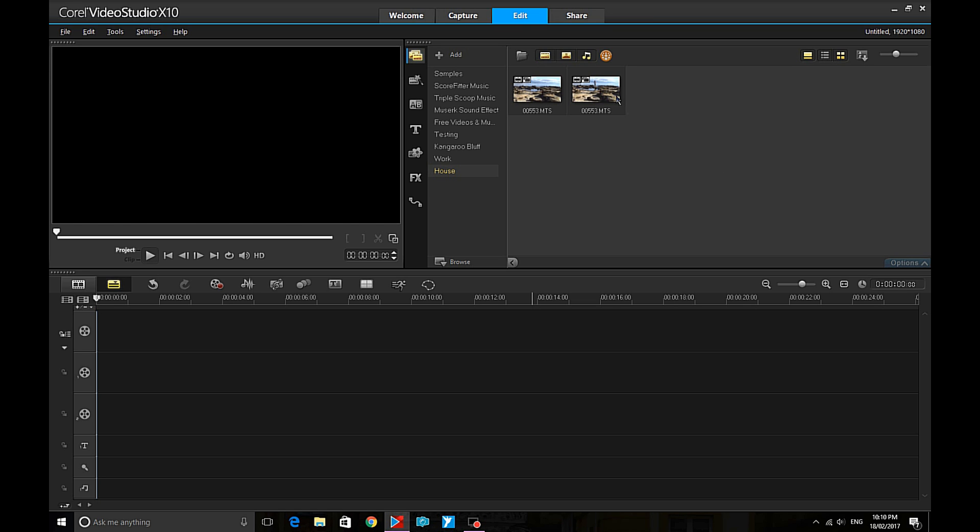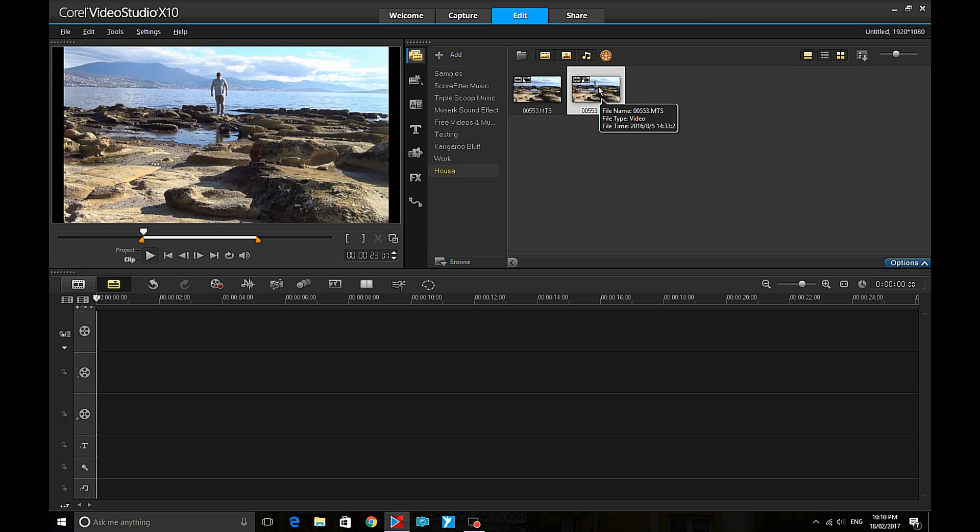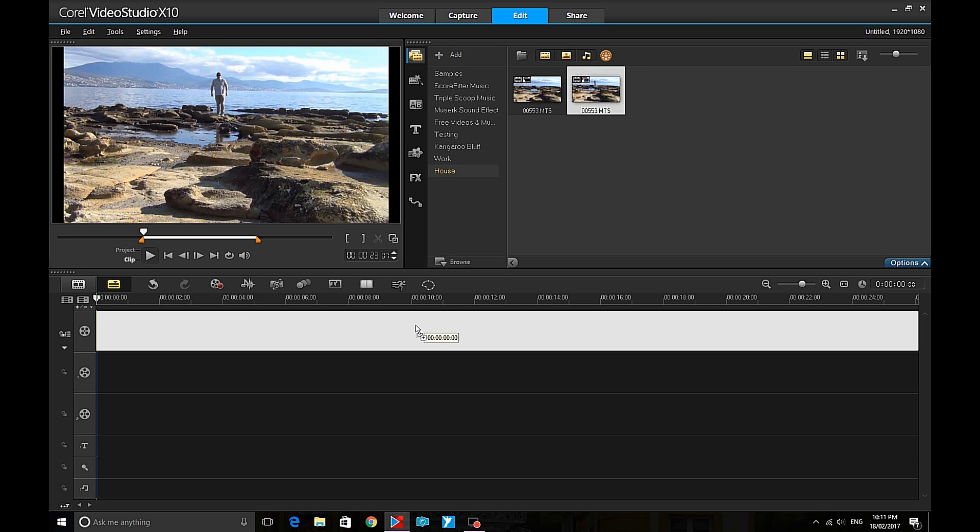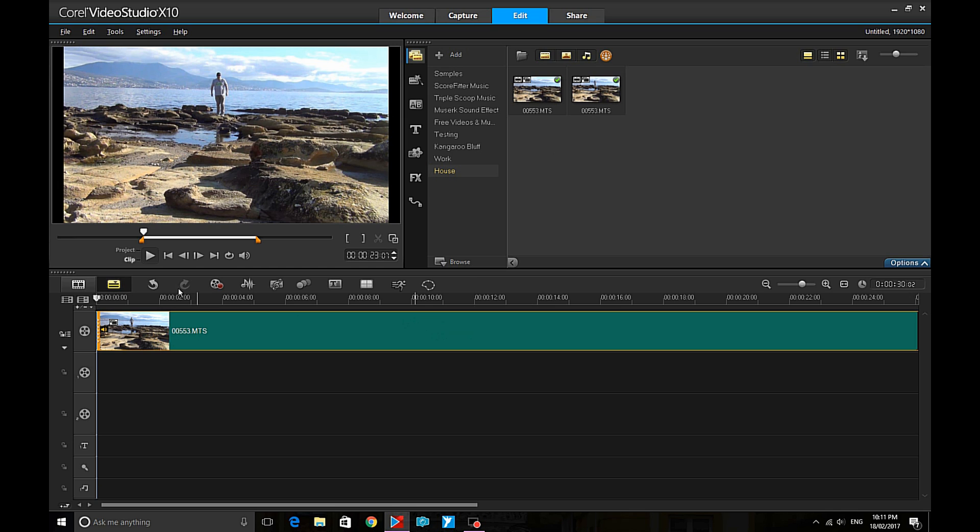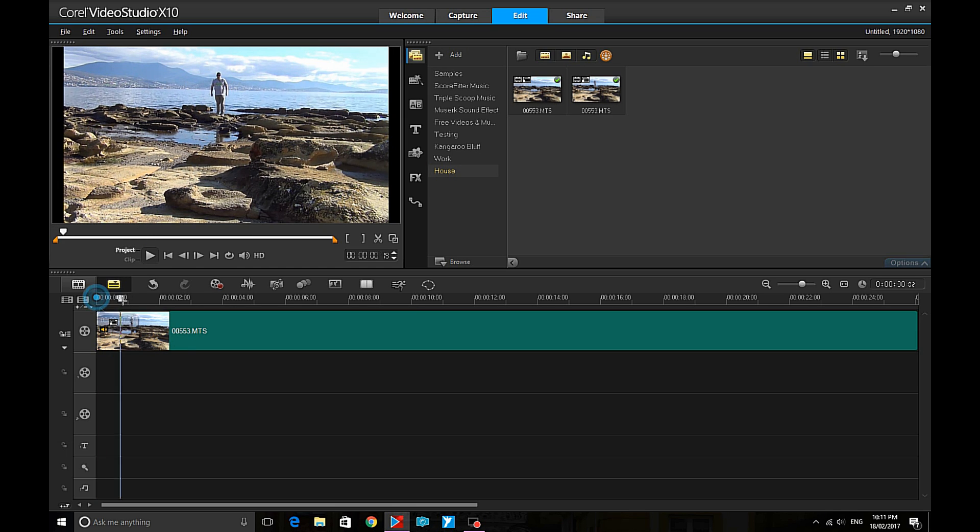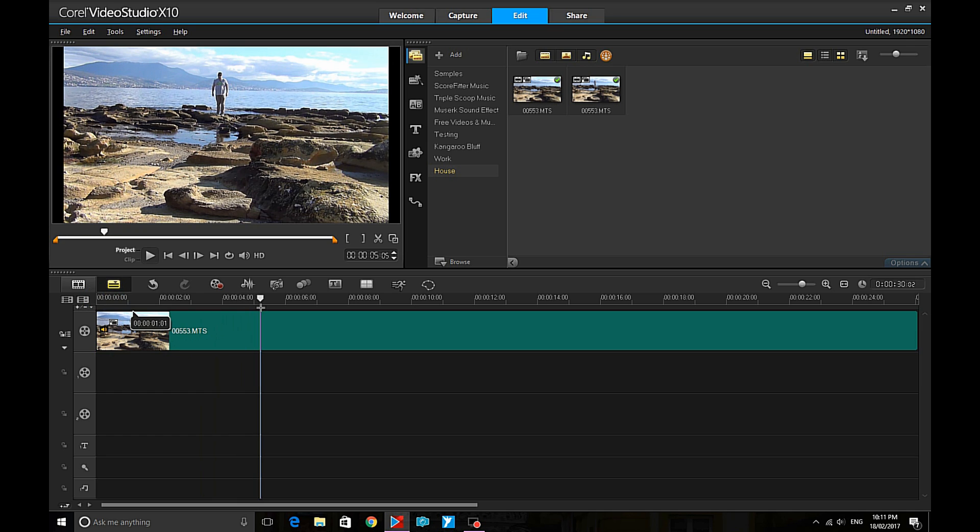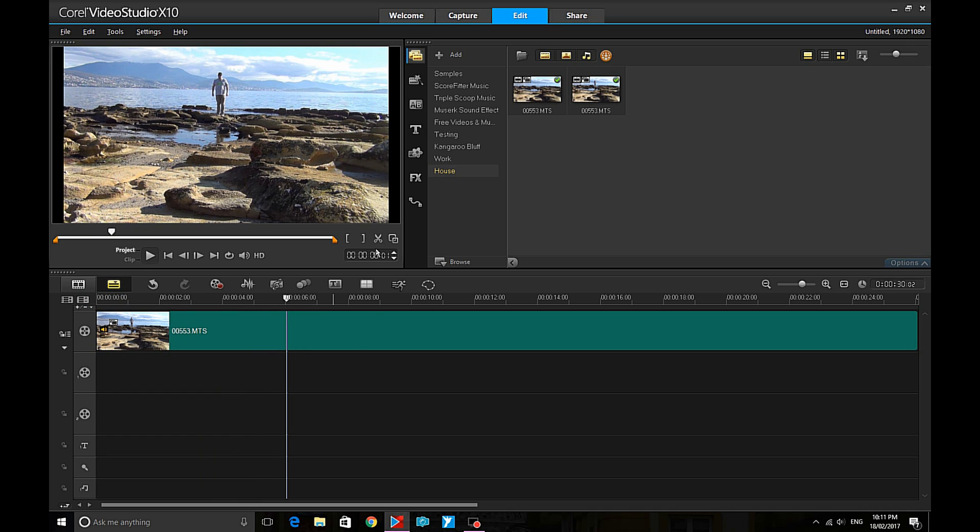I want to show you how easy it is to use the new mask filter on Corel Video Studio 10. Let's start by dragging a clip down onto the timeline. It's just me standing on the River Derwent down there in Hobart.